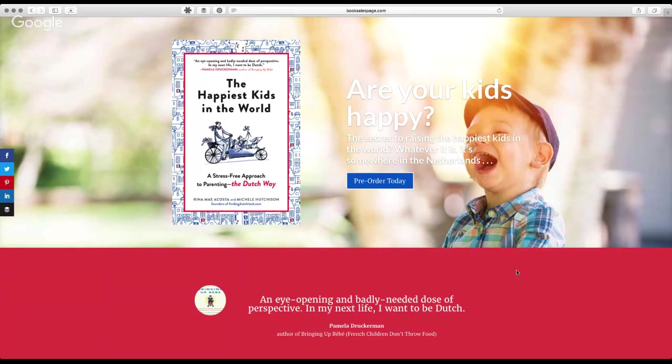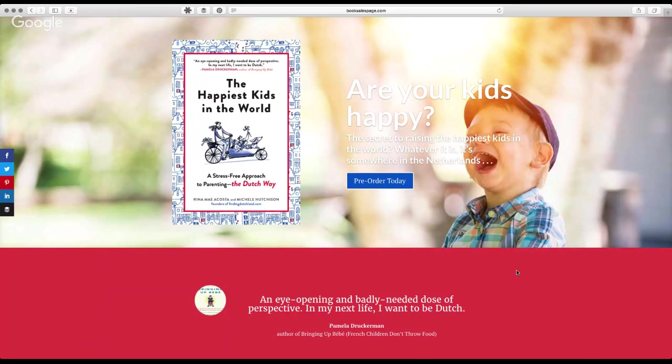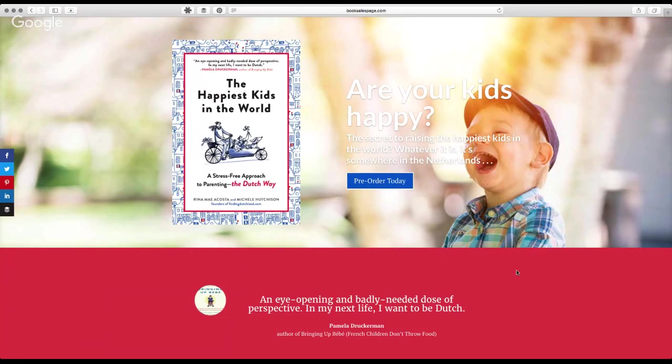Welcome to the Book Sells Page Show with Angela J. Ford and Bradley Charbonneau. Today we are doing a follow-up on the Book Sells Page for the happiest kids in the world.